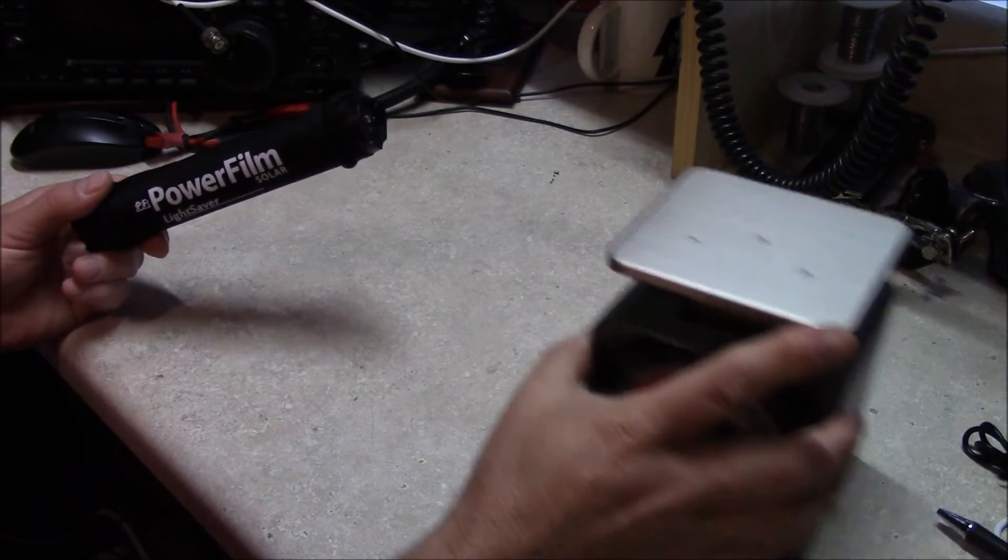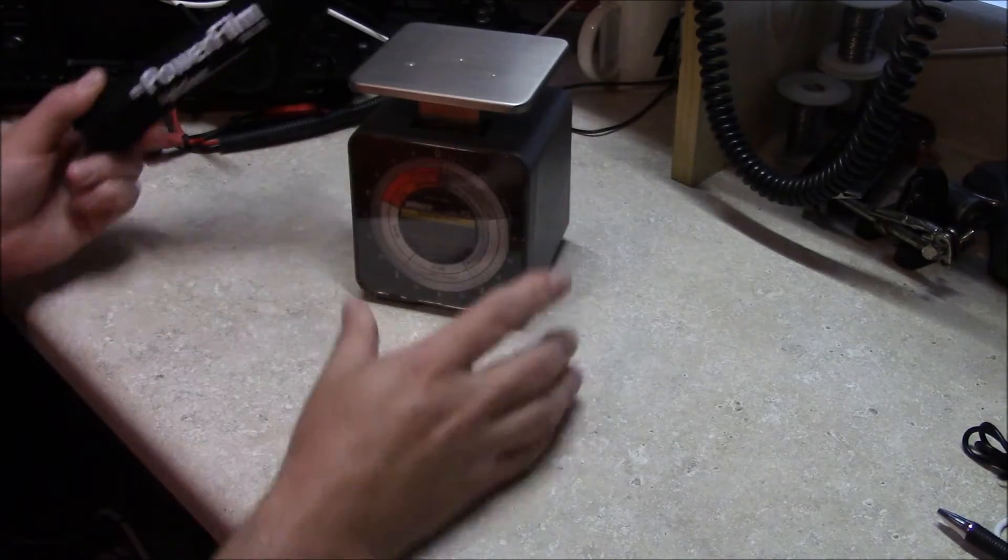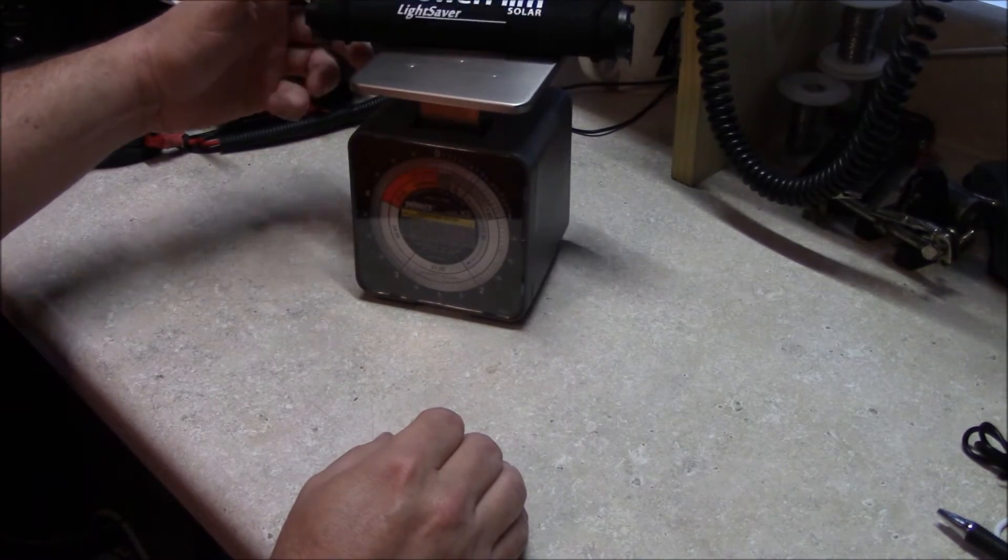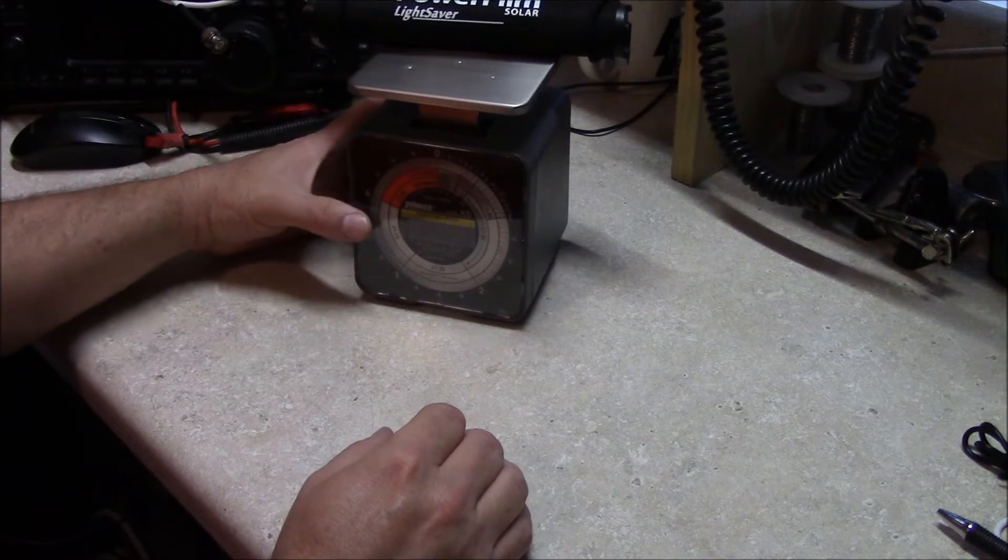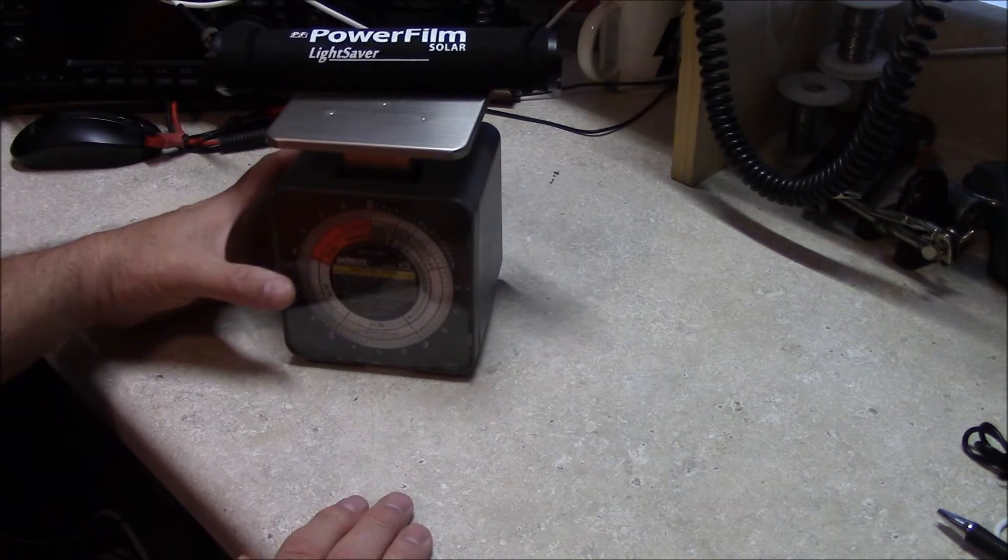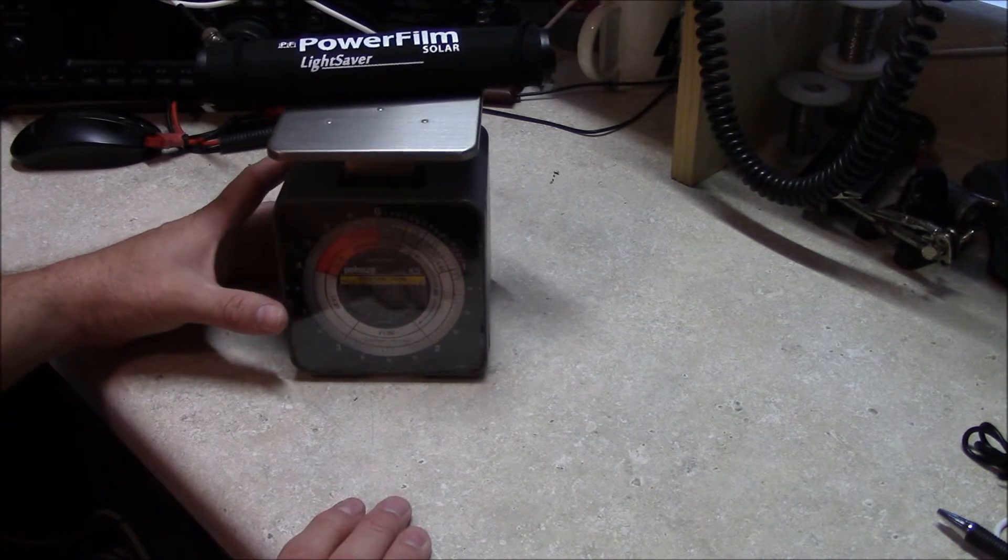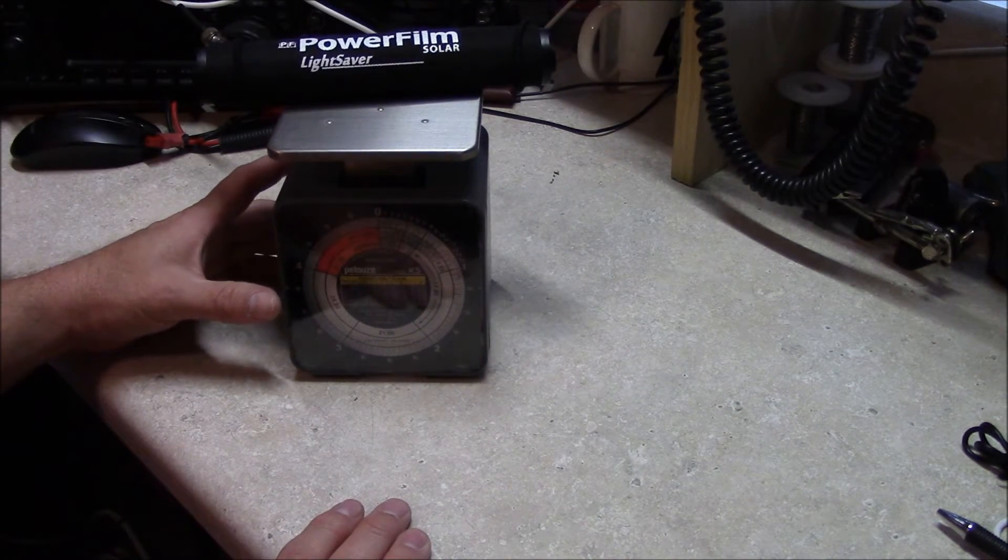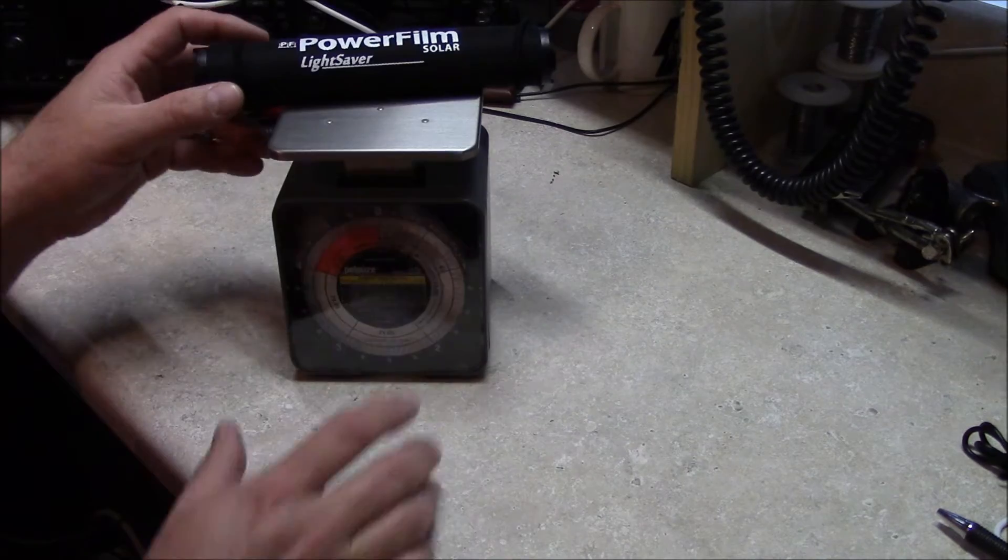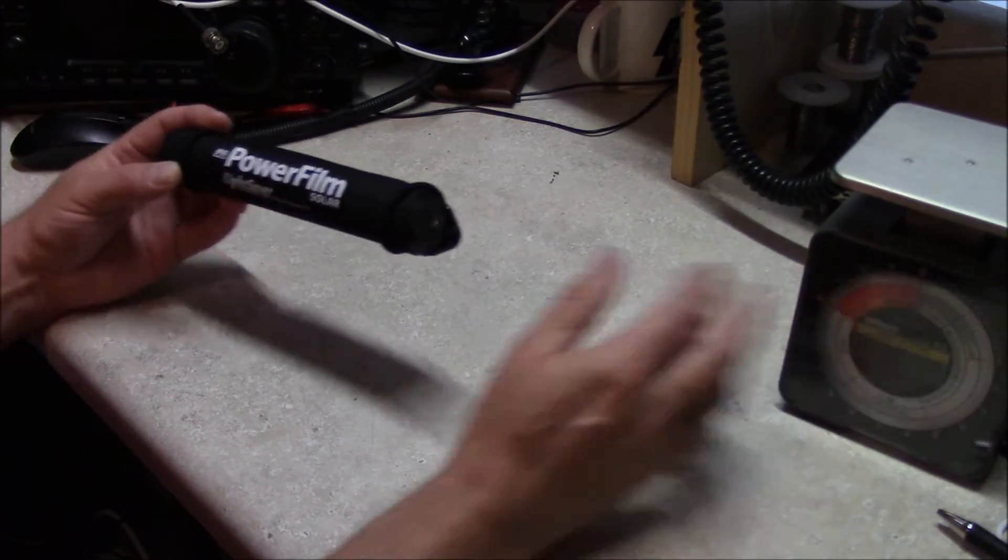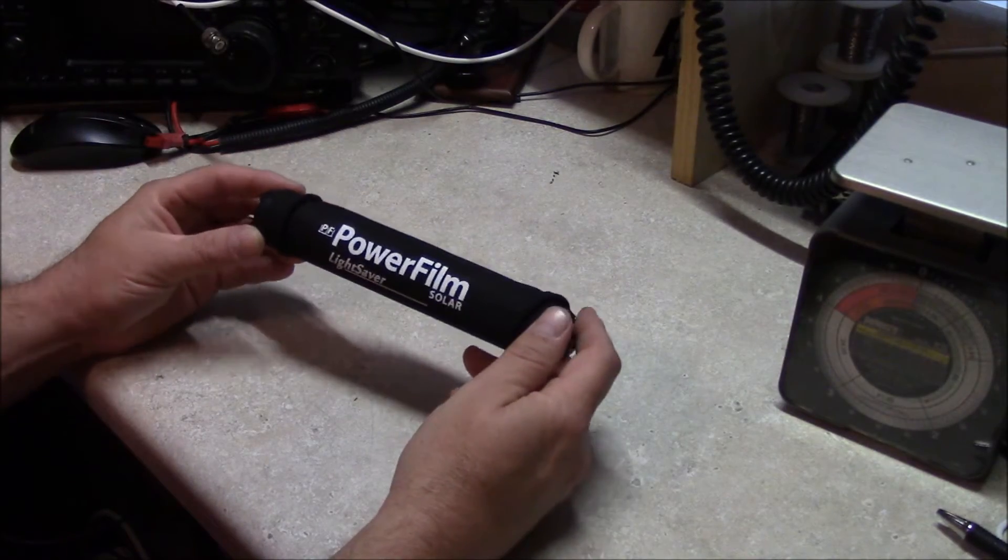They advertise it as being a five ounce weight, and you can see here on this postage scale here, that it's just over four and a half ounces on this scale. I've been pretty happy with it.